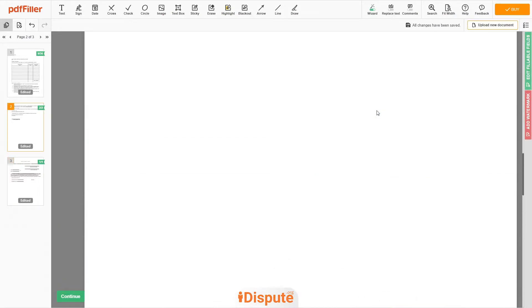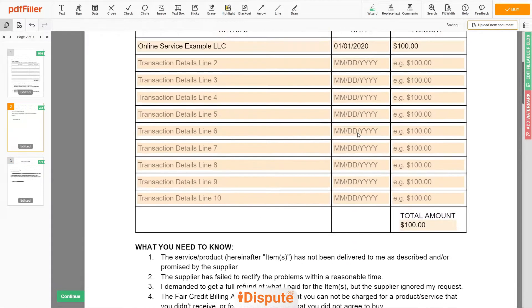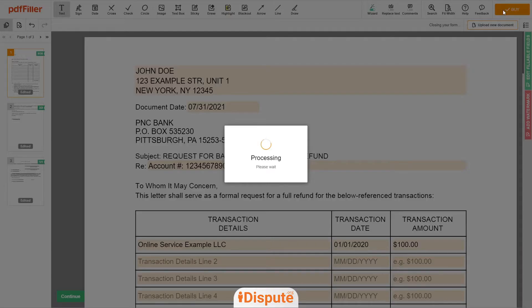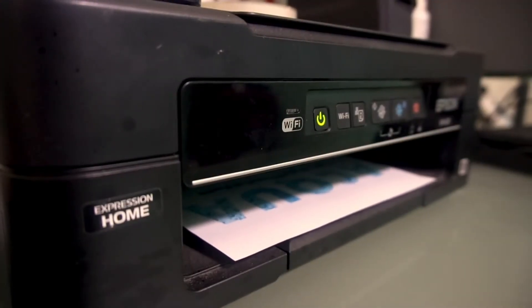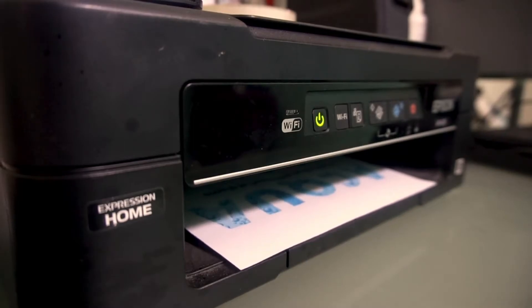Good job, your document is ready. Check your personal information one more time and click the BUY button. Proceed with the payment to download and print out the document from your computer.